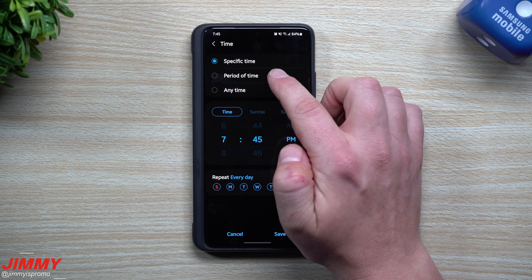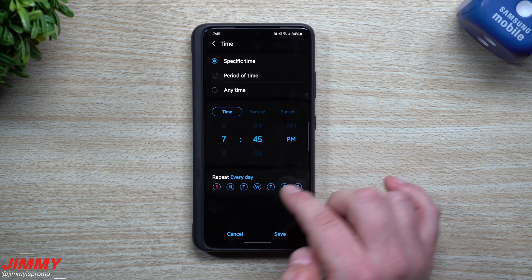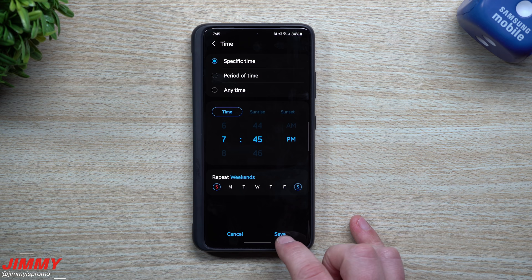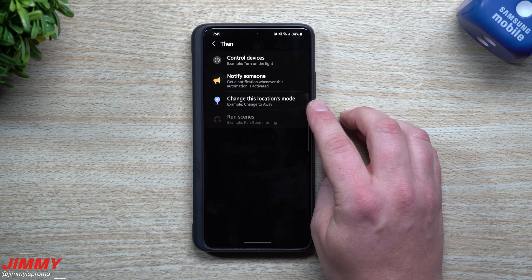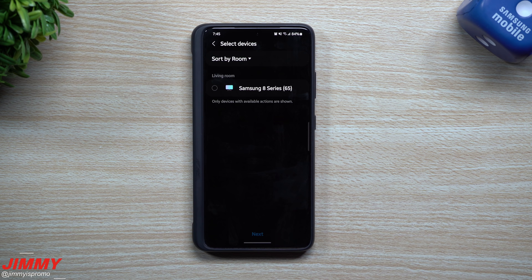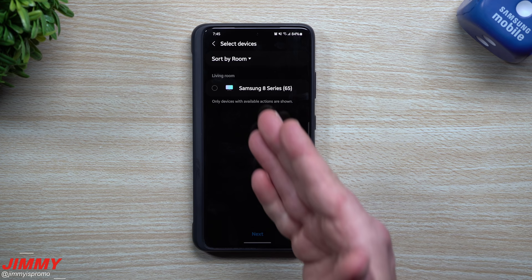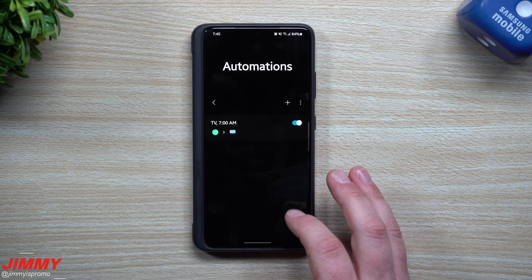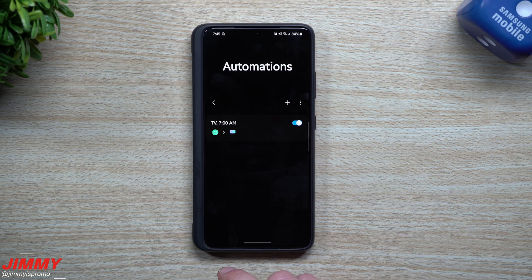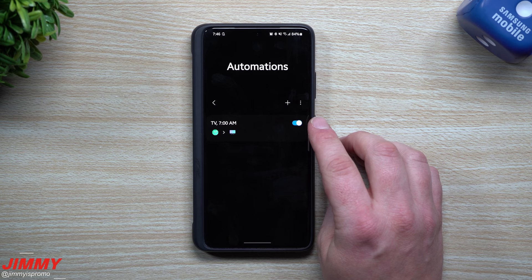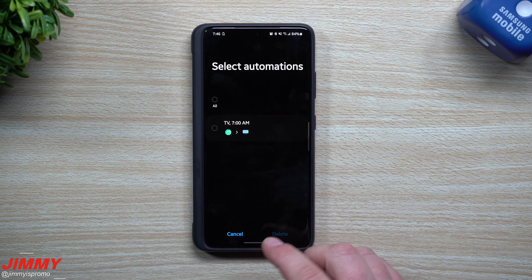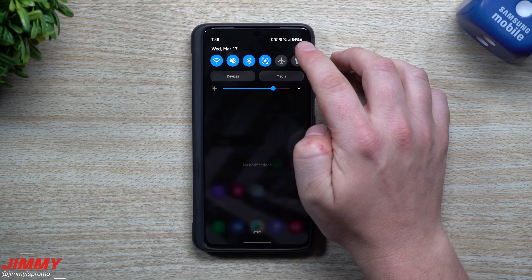Inside Automation, I have my TV turning on at 7 a.m. To create a new automation, tap the If button — it's like Bixby built into SmartThings. You set a condition, then choose what happens. For example, set the time to 7:45 p.m. on Saturday and Sunday, then choose to control a device like your TV. You can also turn automations off if you're on vacation, or delete them from the top menu.